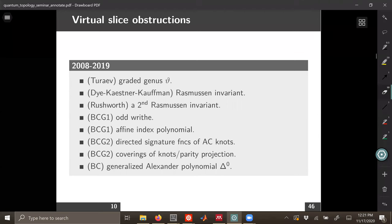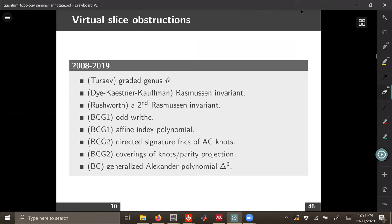It just took a while to actually see why that was true. The odd writhe, the affine index polynomial — a synonym for that is the writhe polynomial — and those are slice obstructions and concordance invariants. Another one is the Henrich-Turaev polynomial, which is also a concordance invariant.